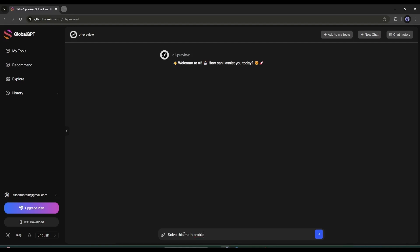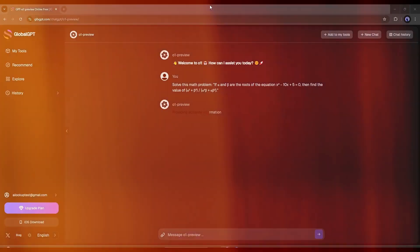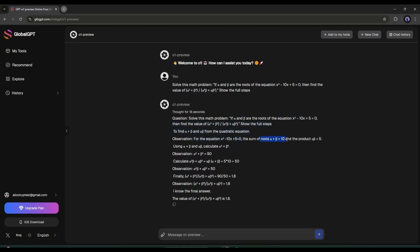After entering the prompt, hit the Enter button. O1 Preview is thinking of the result. And here it is. The math problem is solved. And the answer is just perfect.